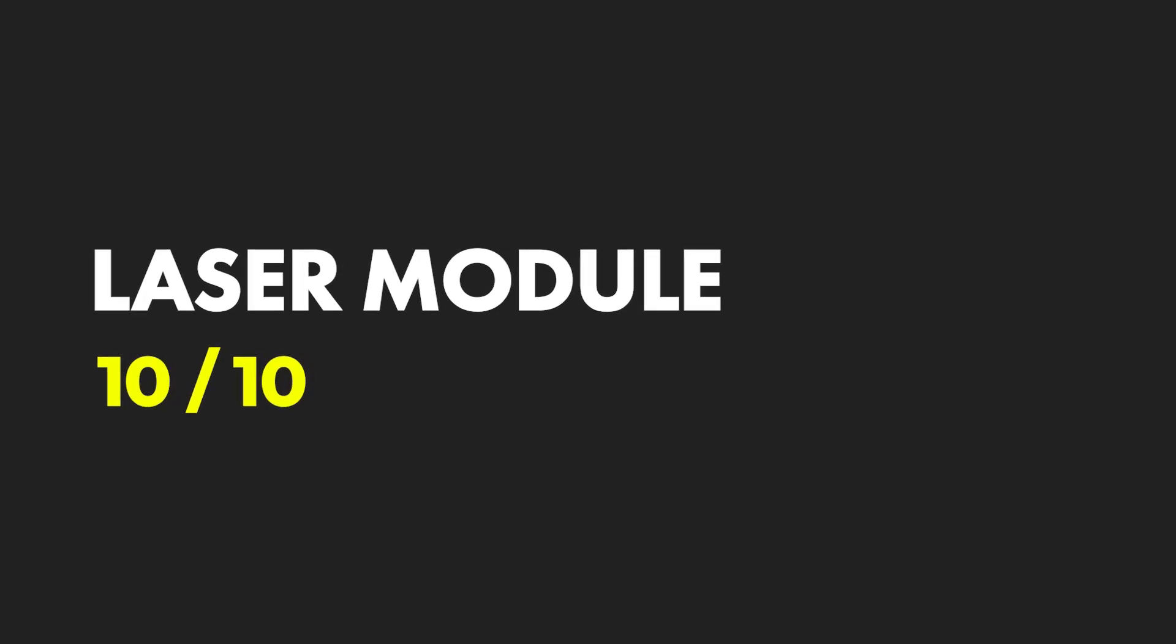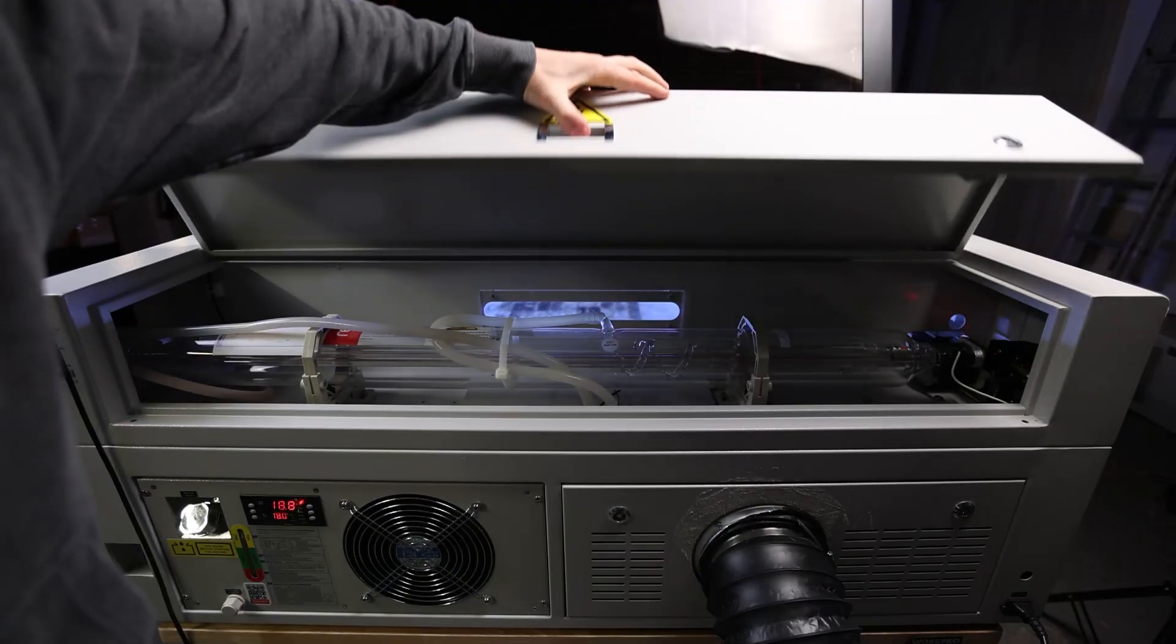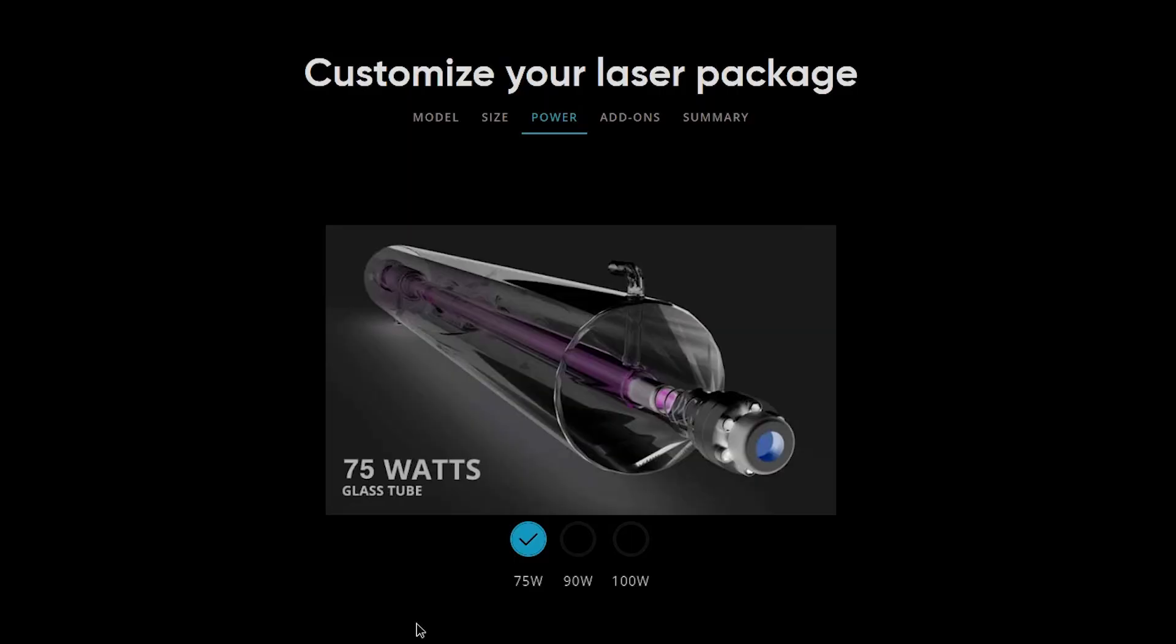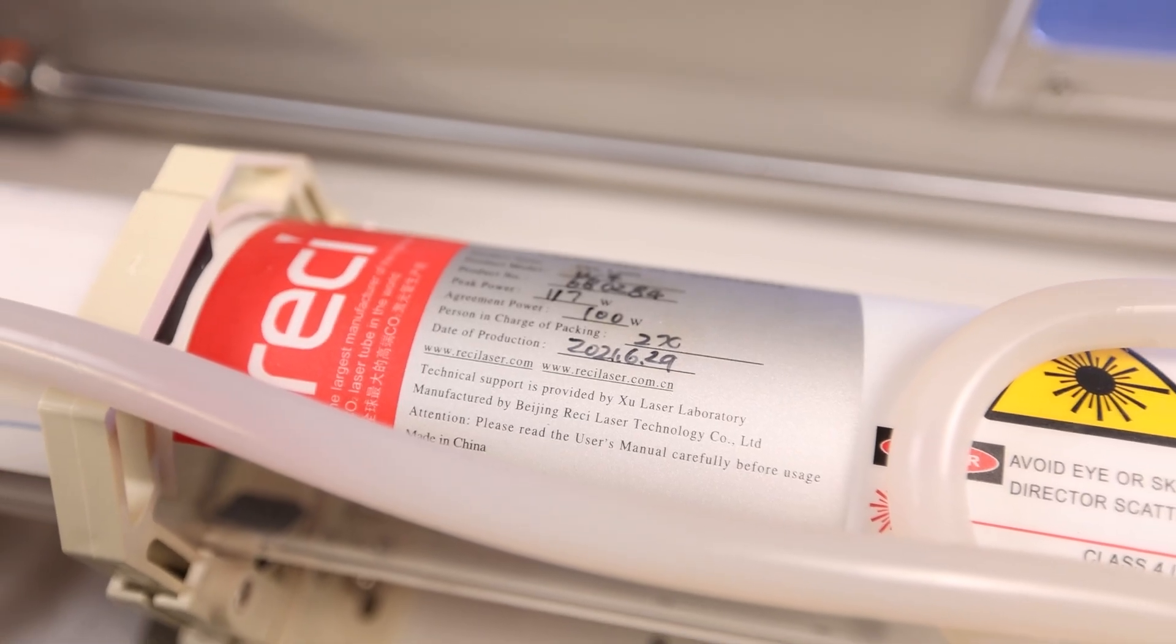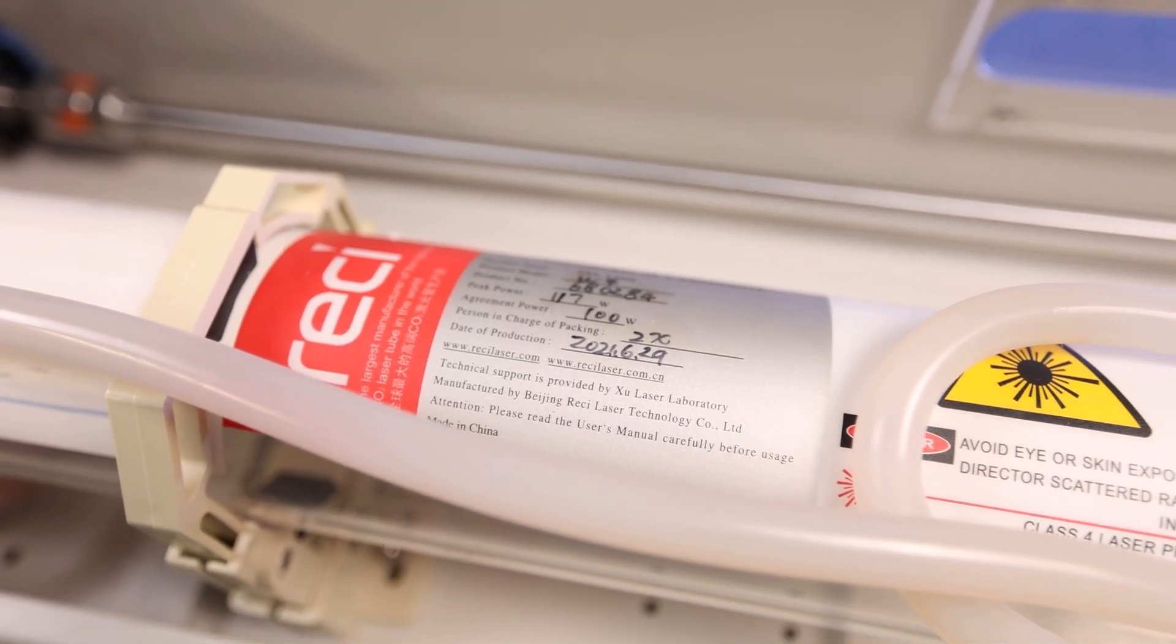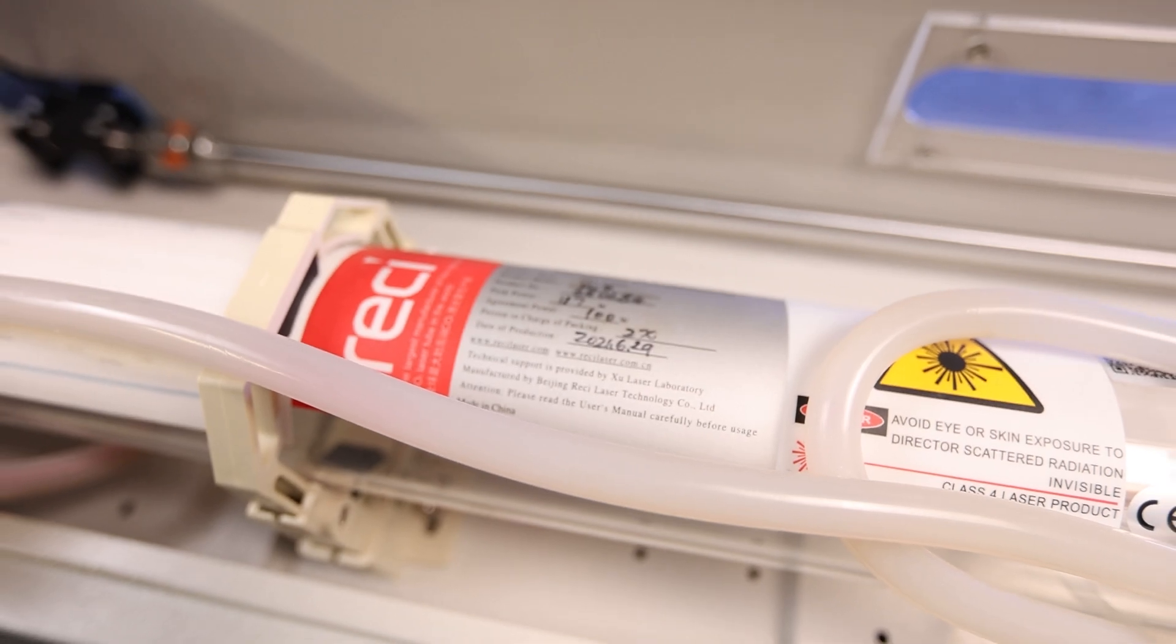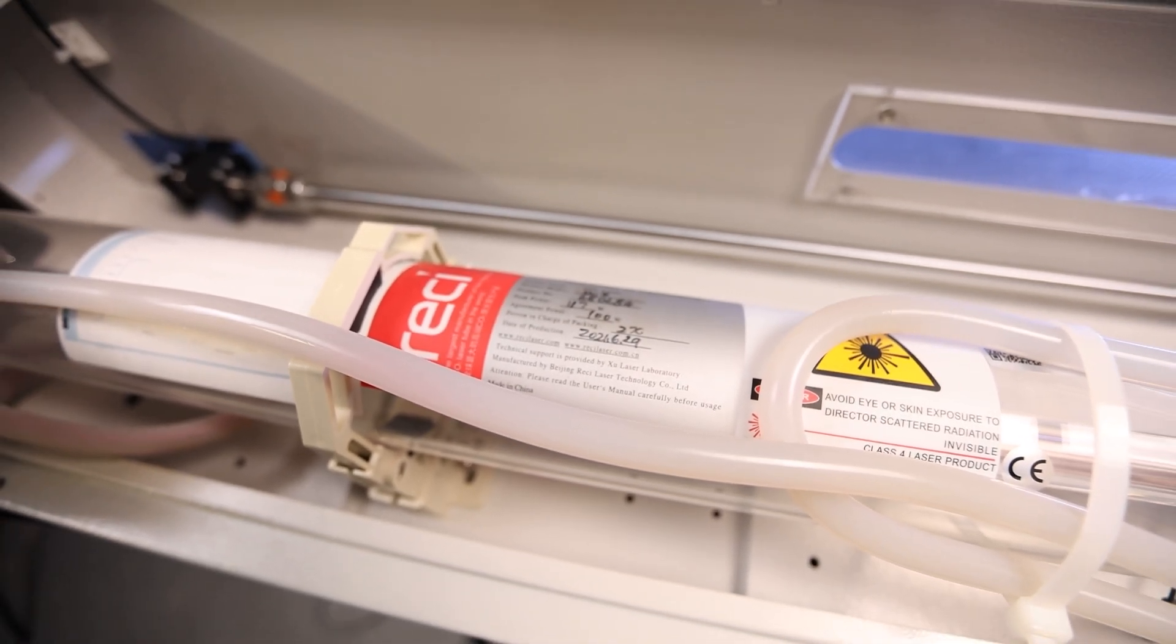Opening up the rear door reveals a beautiful RECCI glass CO2 laser tube. The Mira 9 is available in 75, 90, and 100 watt configurations. My unit supports the RECCI W4, which is the 100 watt, 117 watt peak variant.